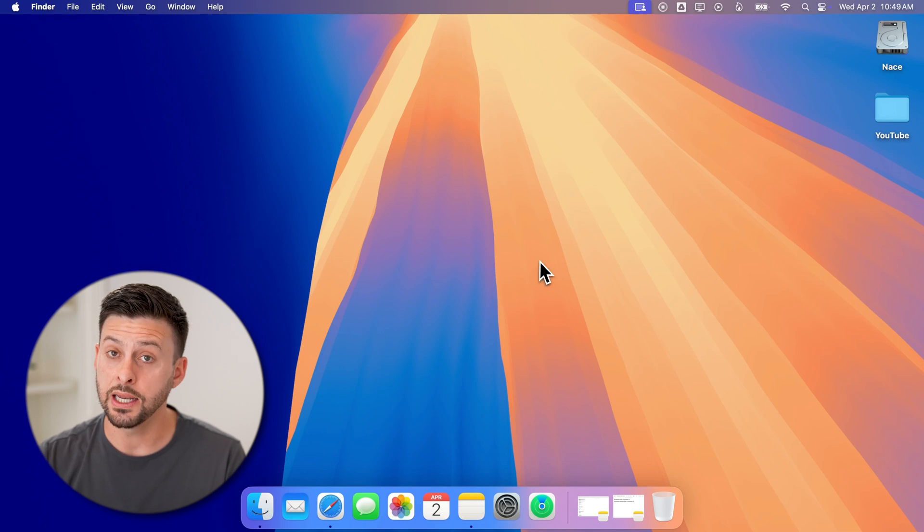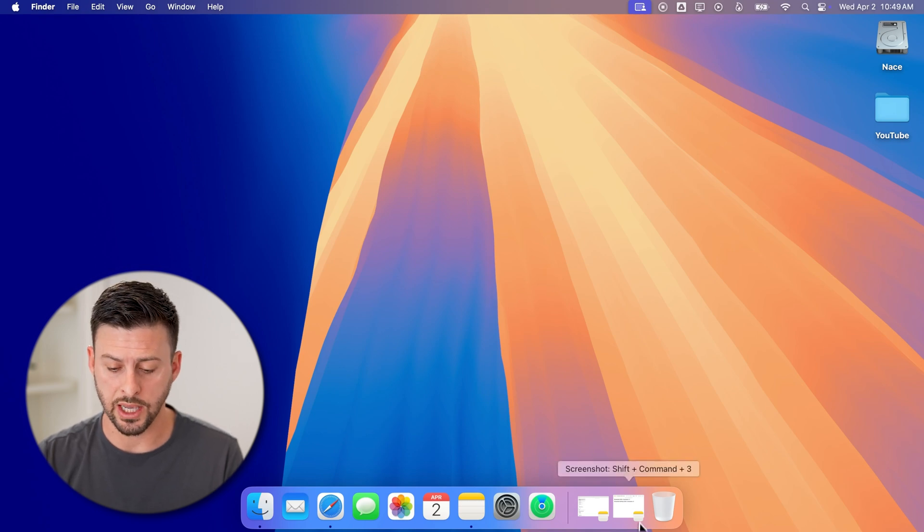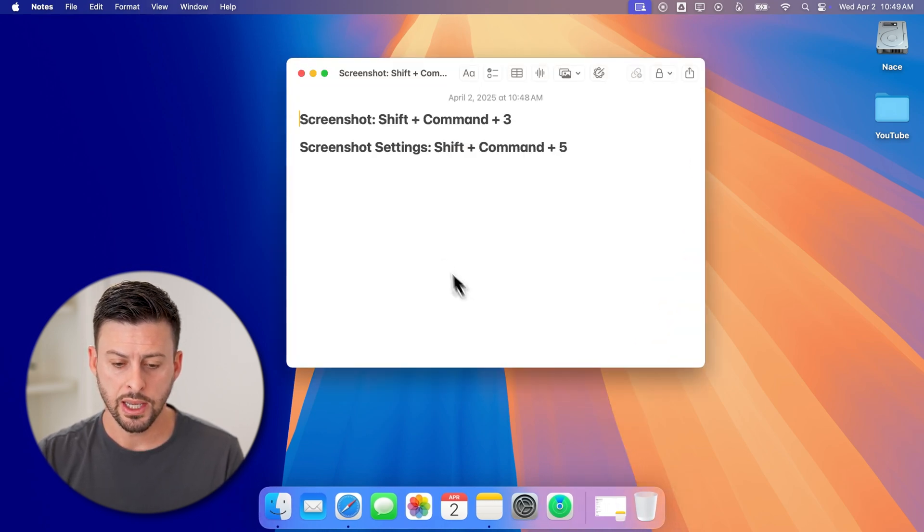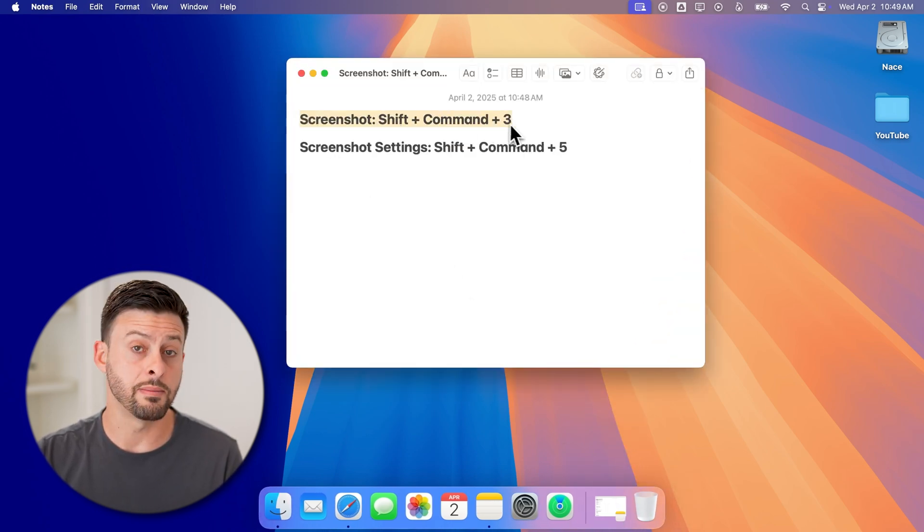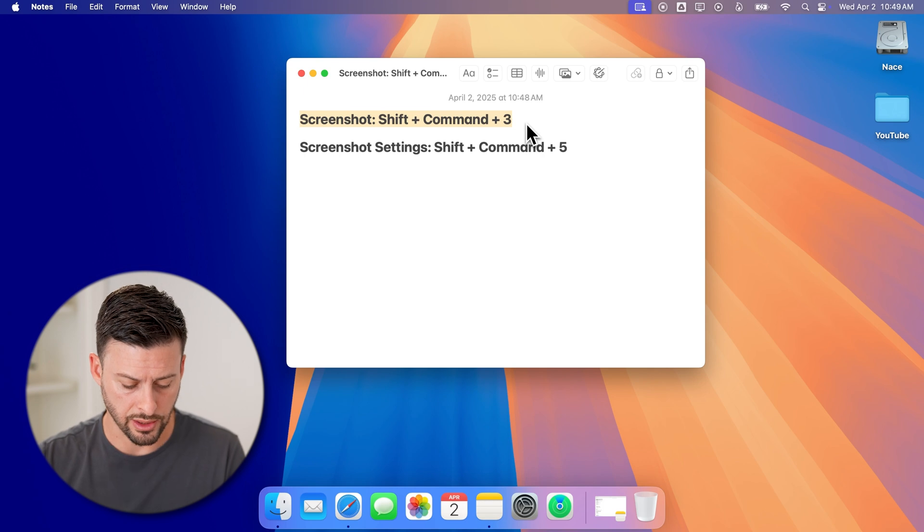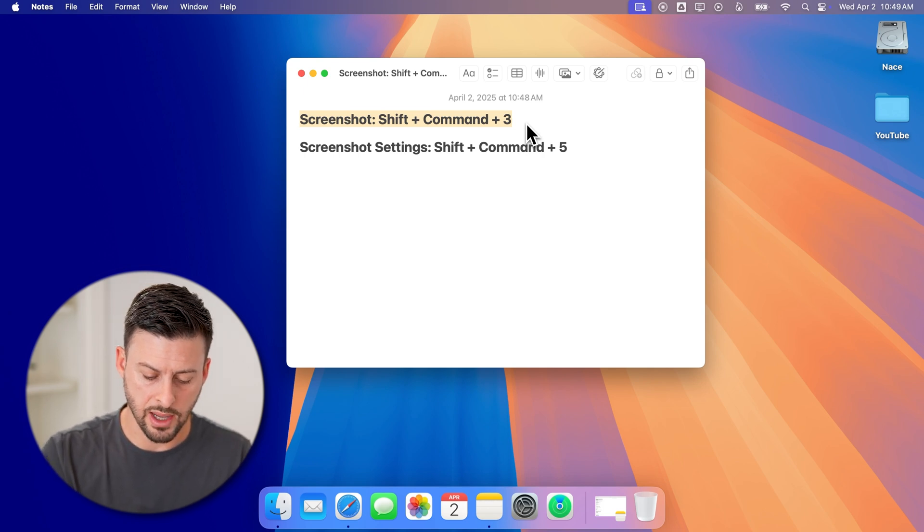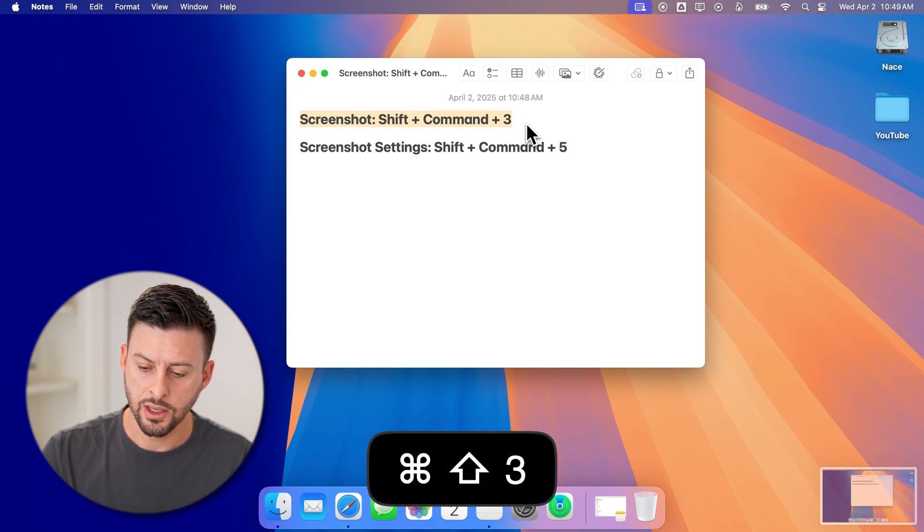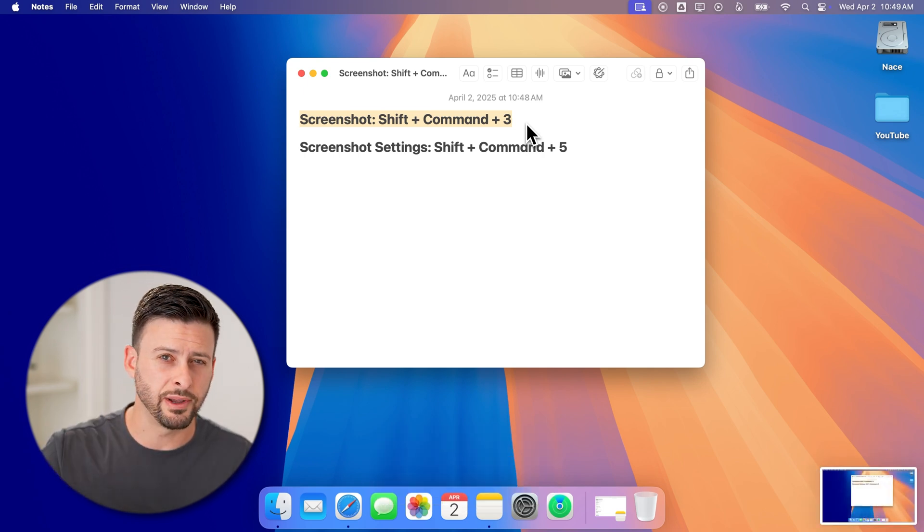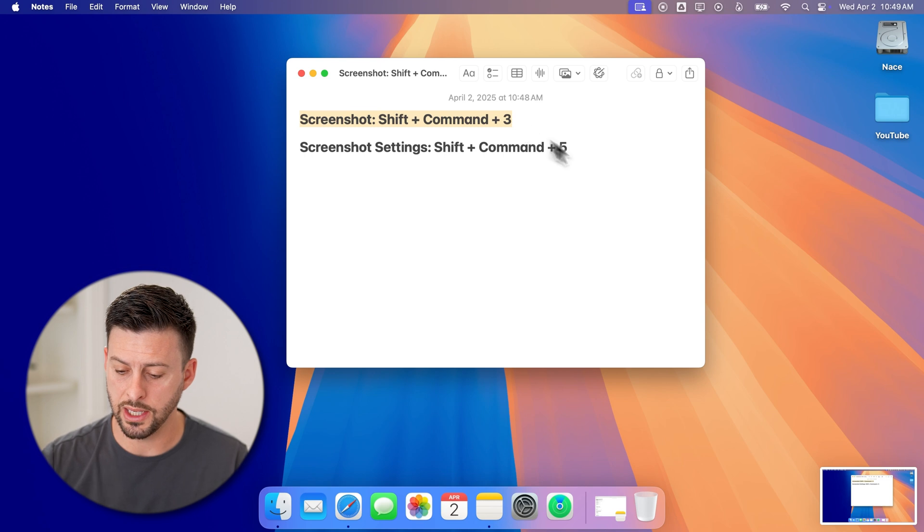When you're on your Mac, an easy way to take a screenshot is to hit Shift + Command + 3. So if I hit Shift + Command + 3, you'll see at the very bottom right is that screenshot.